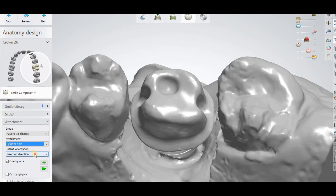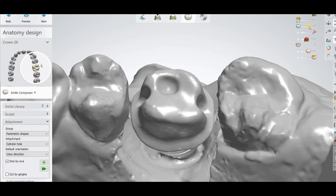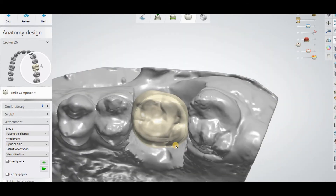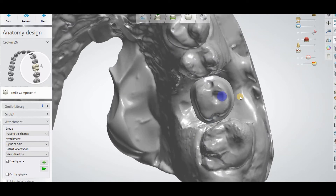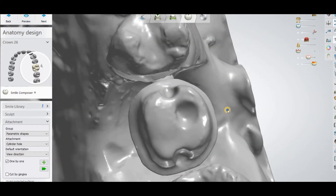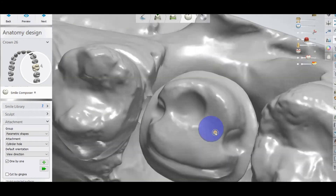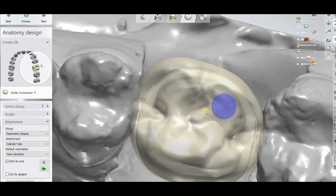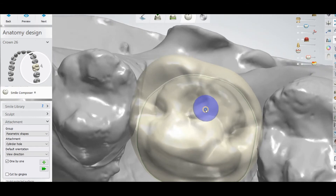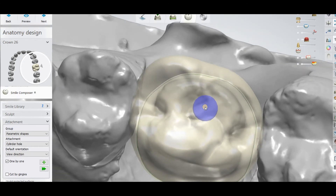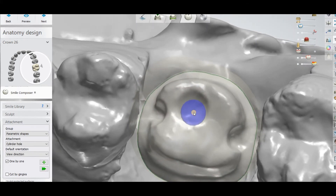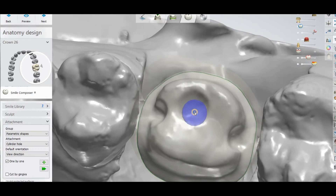In the orientation you can select what you want. I am going to select the View Direction. Then you have to actually attach it. As I have selected the View Direction, you can see the hole coming from the direction you choose. You can see that it is coming inside the occlusal surface, not going on the labial or the lingual surface, so you can place it where you want — just adjust your view direction.